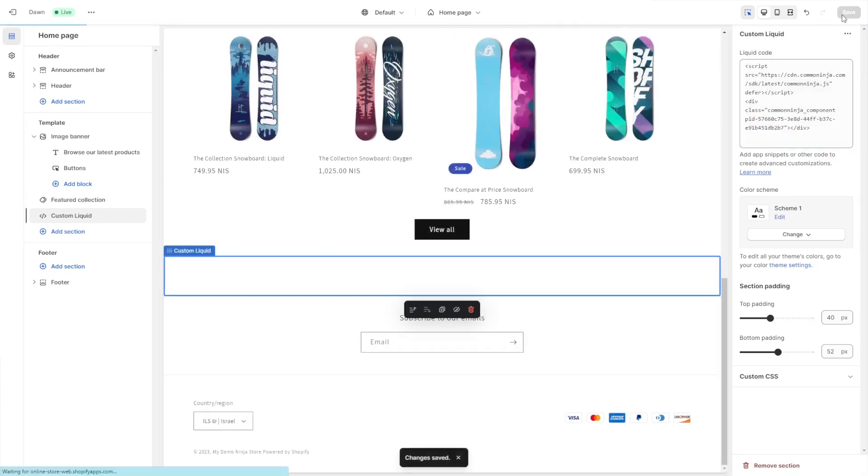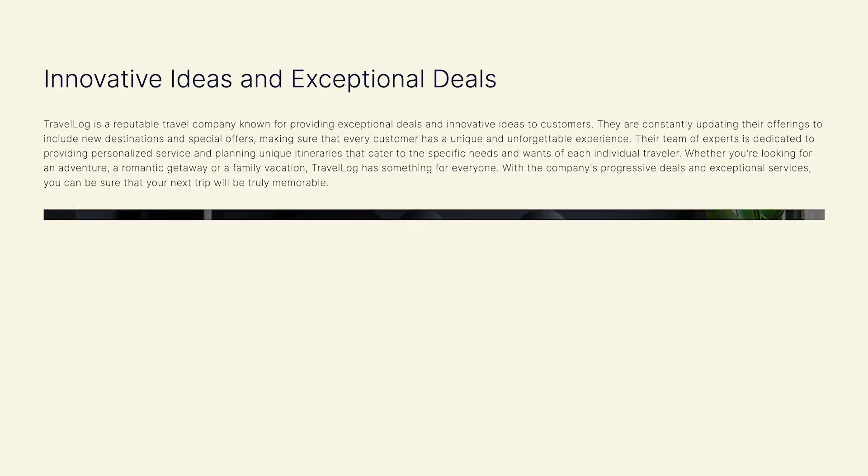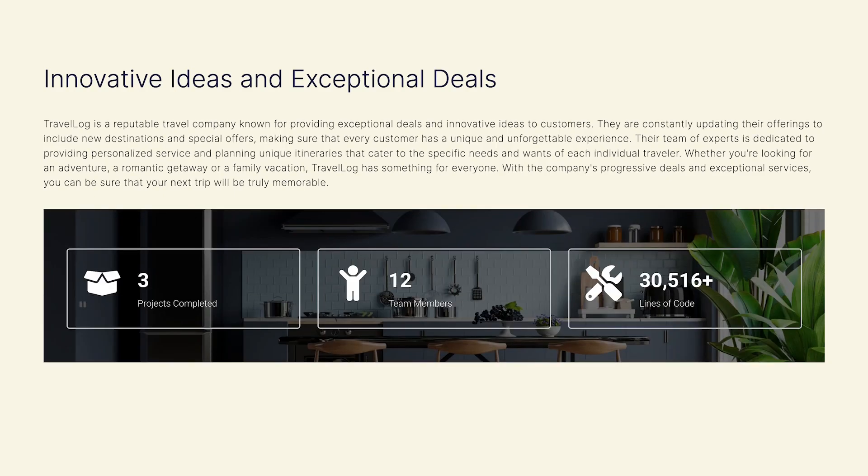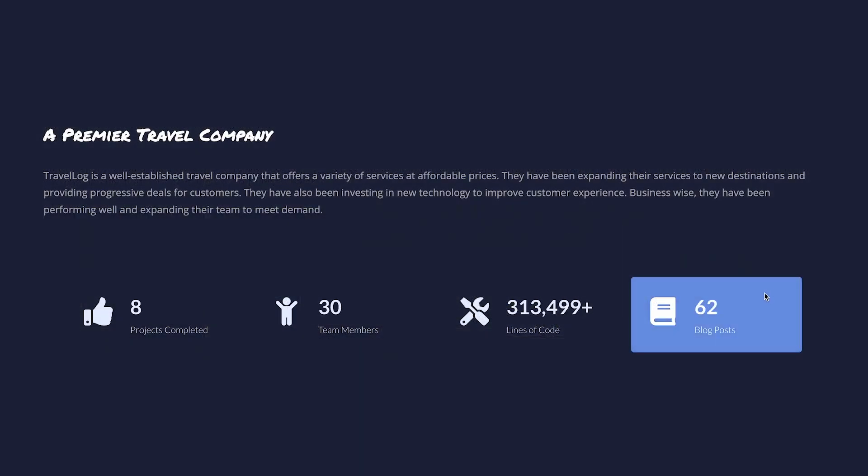And that's it. Now the animated number counter will show on your website.